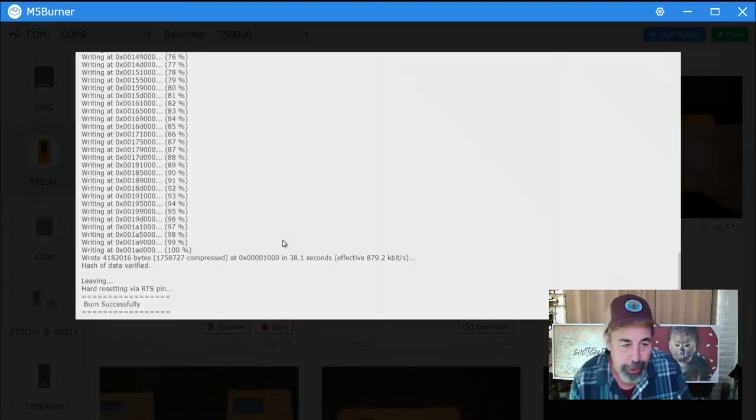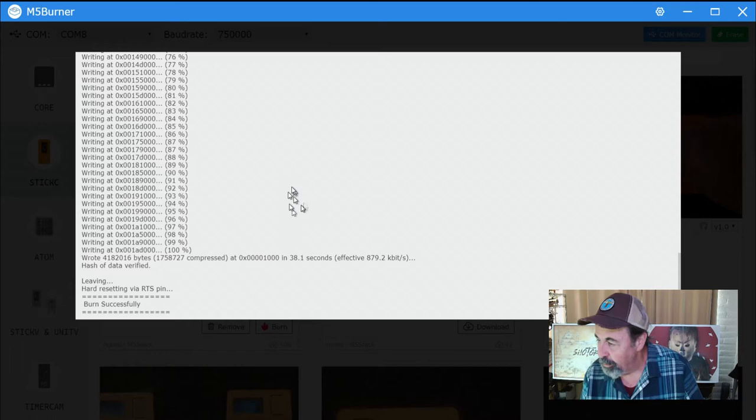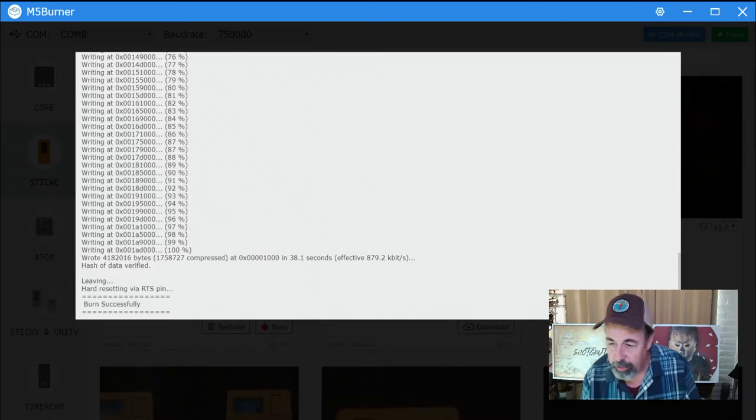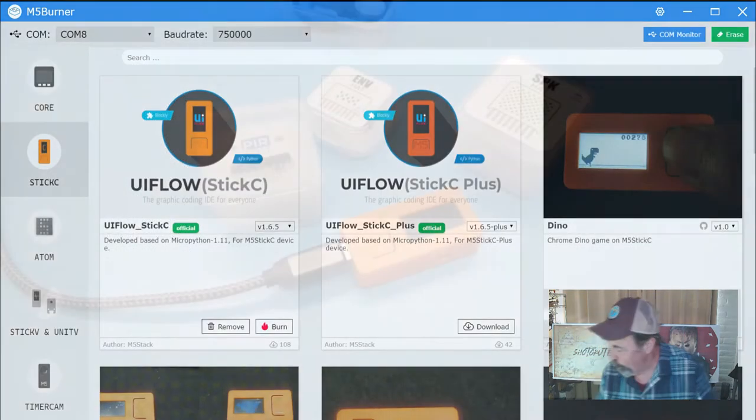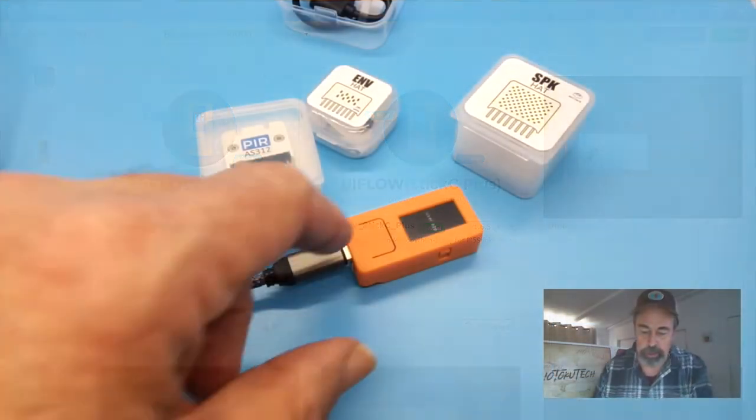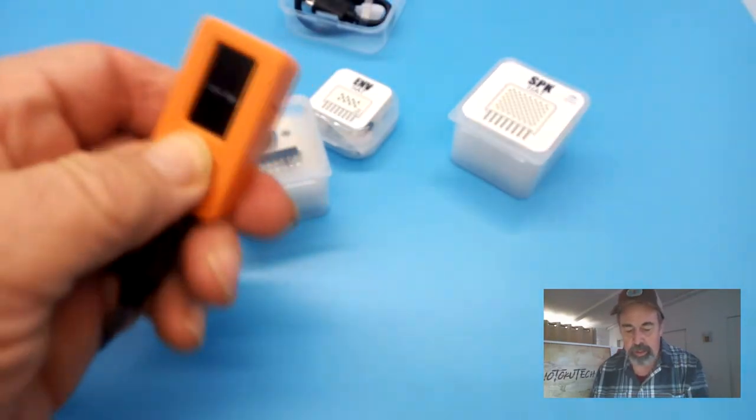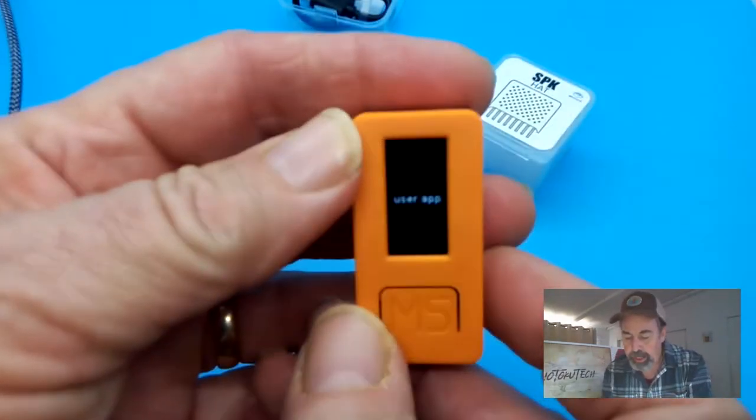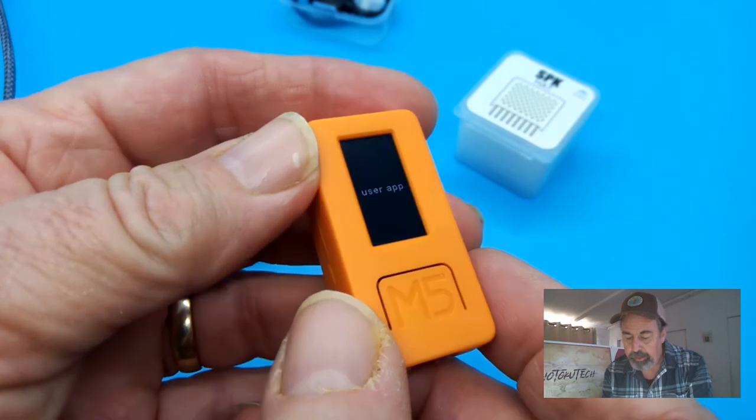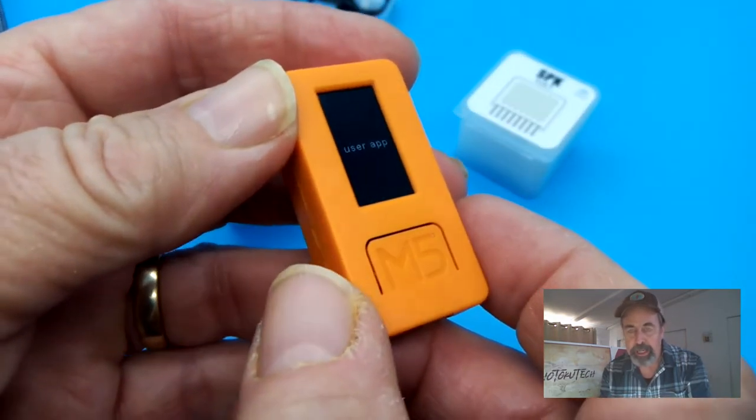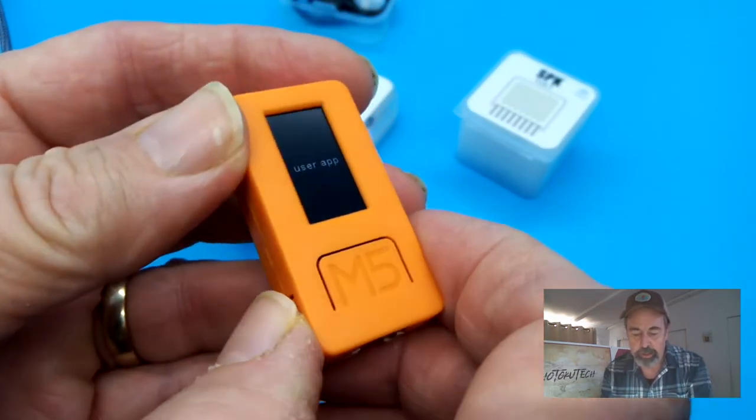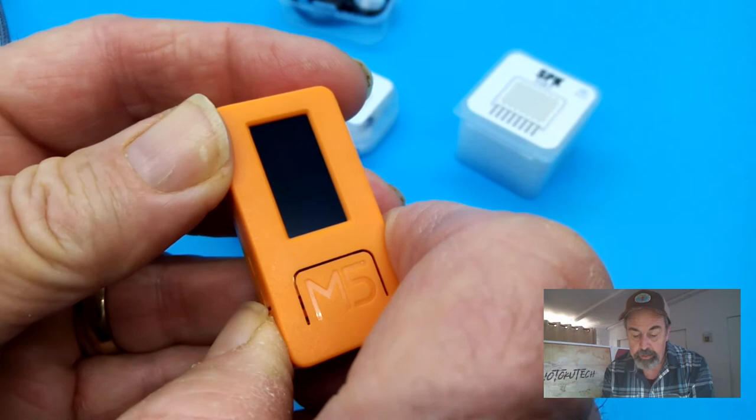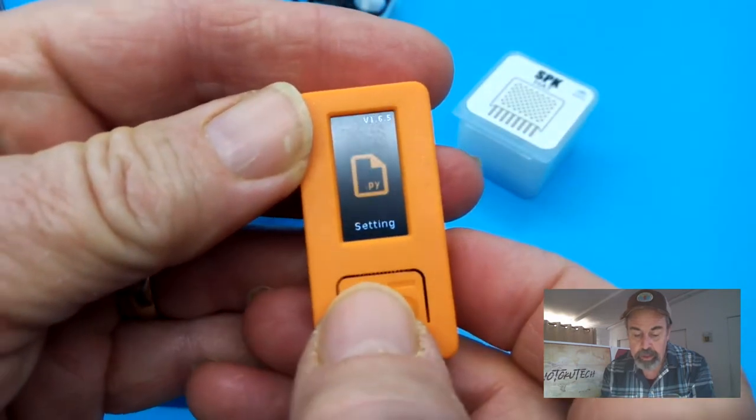We're done burning now - it's finished. I want to show you how this menu works. The stick C has its own battery, it's a really tremendous package. I'm just going to hit the power button to get a reset here now.